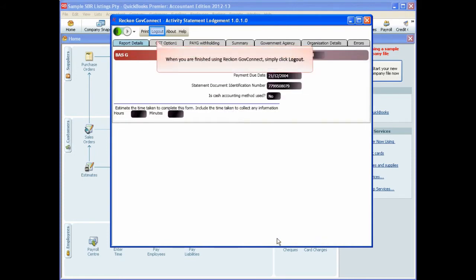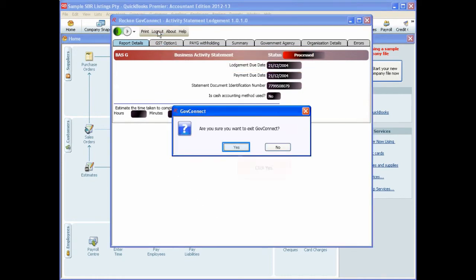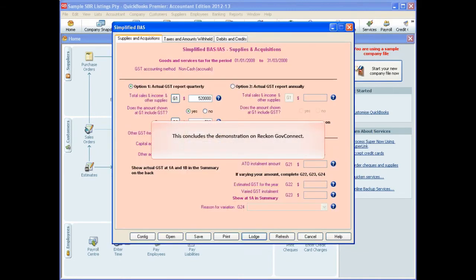When you are finished using Reckon GovConnect, simply click Logout and then click Yes. This concludes the demonstration on Reckon GovConnect. If you want to watch it again, simply click Replay.